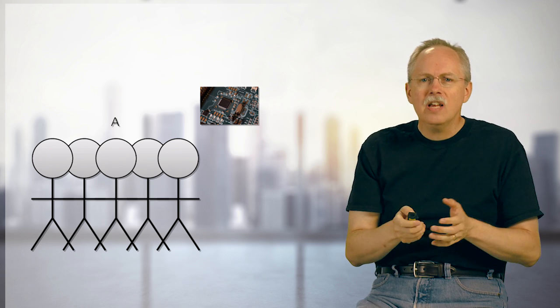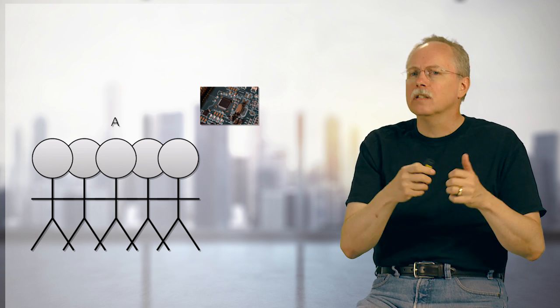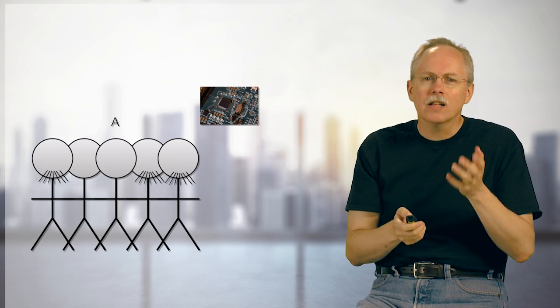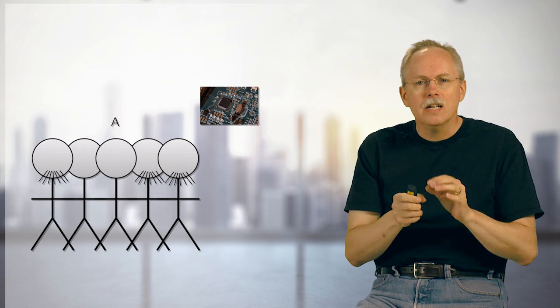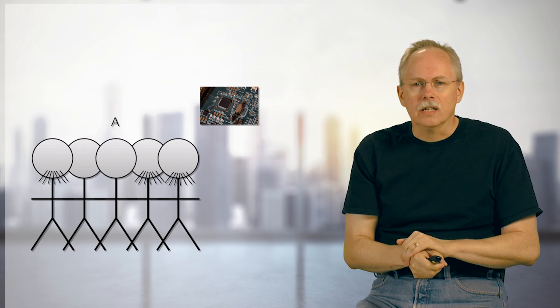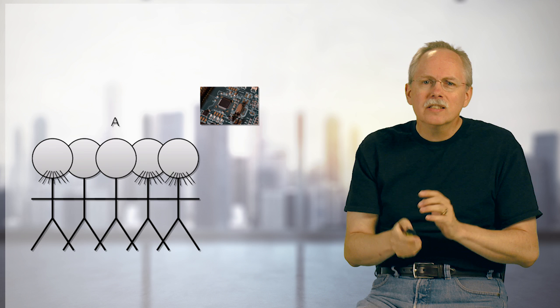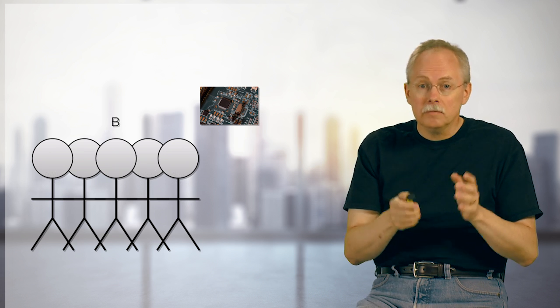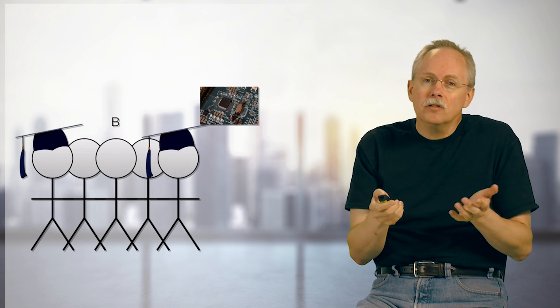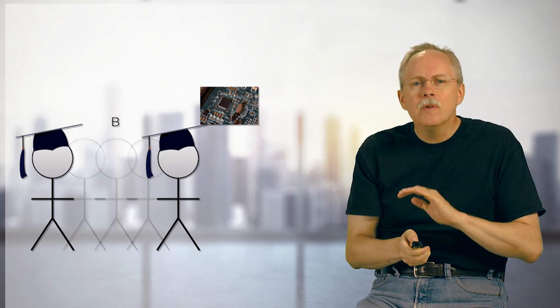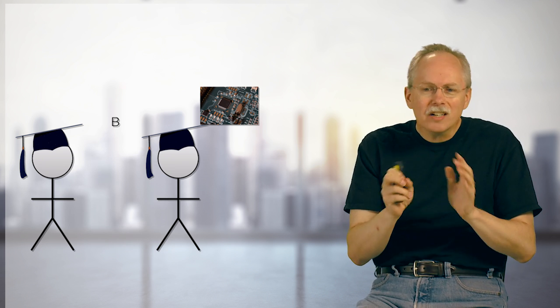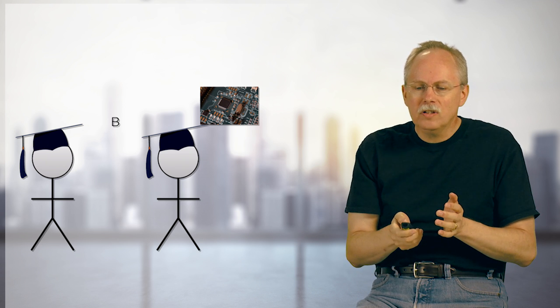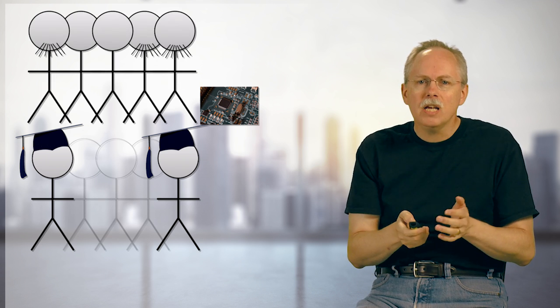Team A is working on a product. And this team has been together a long time, they've got 20 years together, we've got a lot of gray beards in here. So they really, really know the product. Now, contrast them with, say, Team B. Team B, same number of people, but two of them are college grads, just recent grads, and three of them are working remotely somewhere. So it's hardly even around.